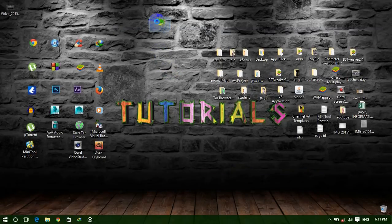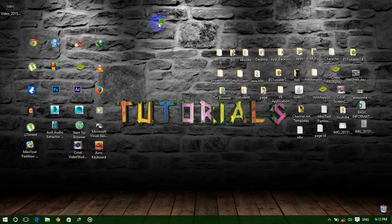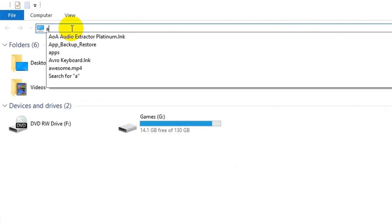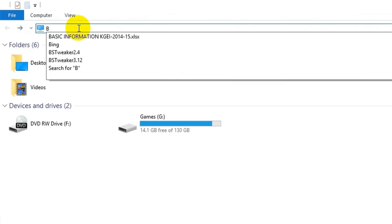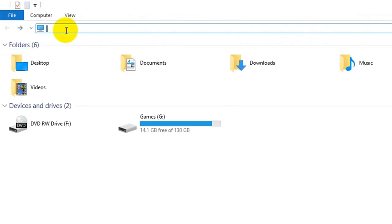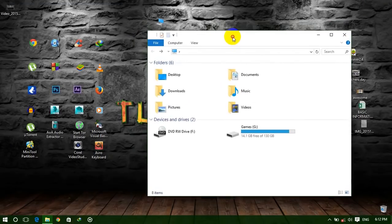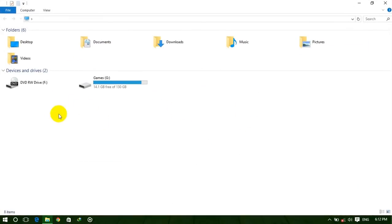Now open My Computer and you will see those three drives are no longer visible. You can still access them by going to the address bar and typing the drive letter followed by a colon and backslash, then pressing Enter. For example, type A:\ to open drive A, B:\ to open drive B, or C:\ to open drive C. This is an easy and simple trick to hide your drives. If someone else uses your computer, you can easily hide your other drives from them.